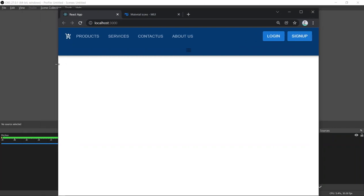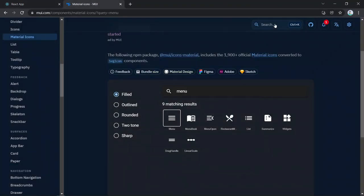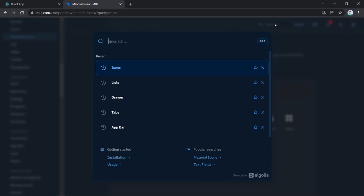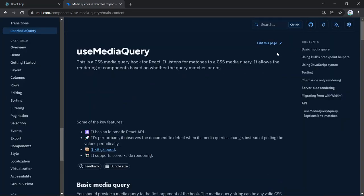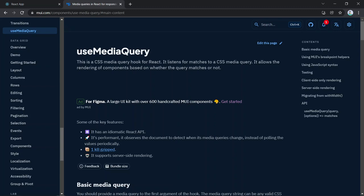For responsiveness, we'll use 'useMediaQuery' from Material UI. This hook listens for CSS media query matches and returns true or false. We also need 'useTheme' to access the current Material UI theme's breakpoints. Import both from '@mui/material' in Header.js.